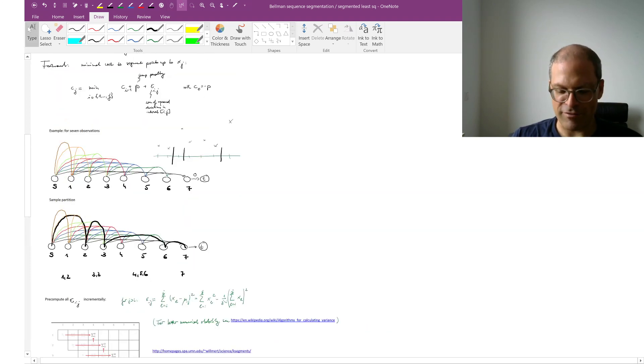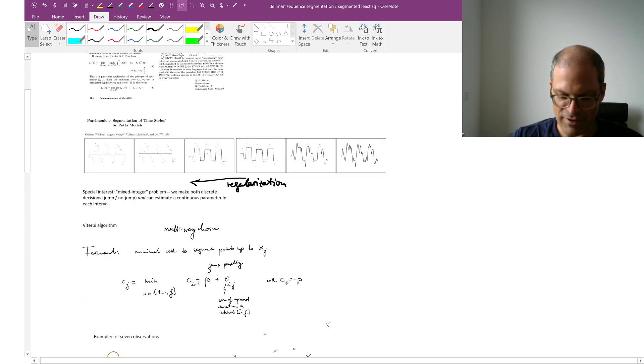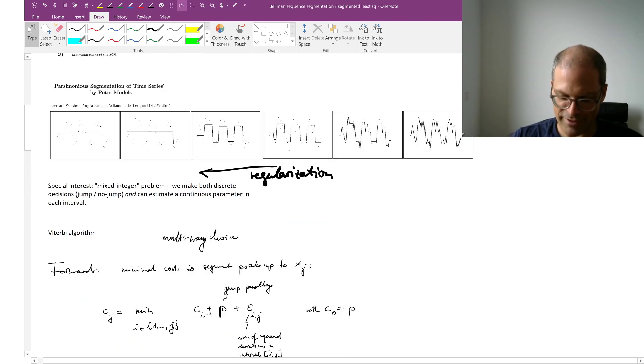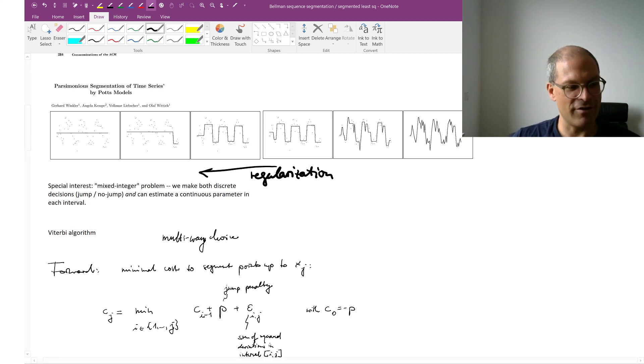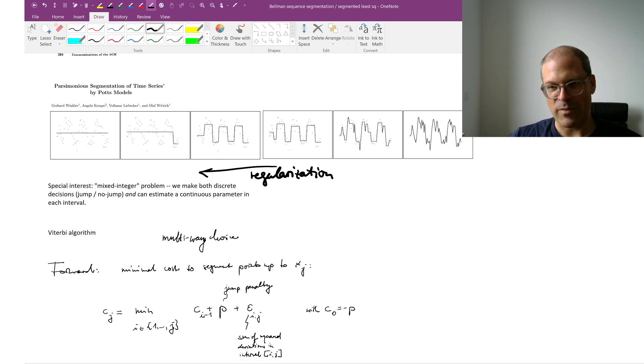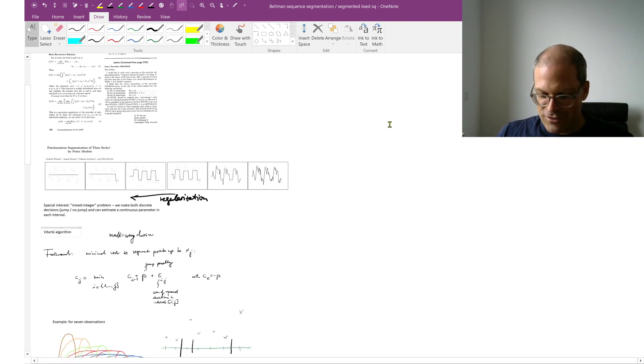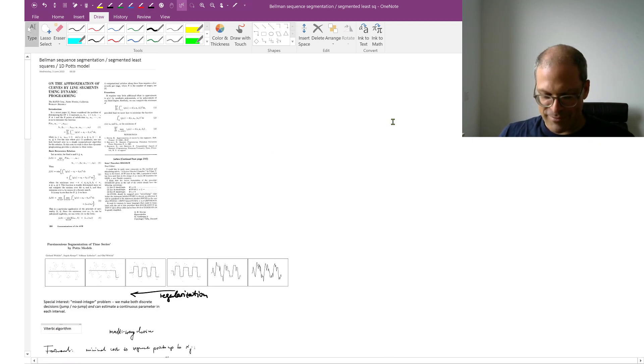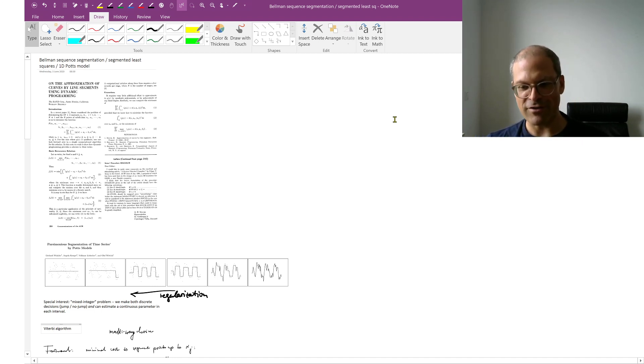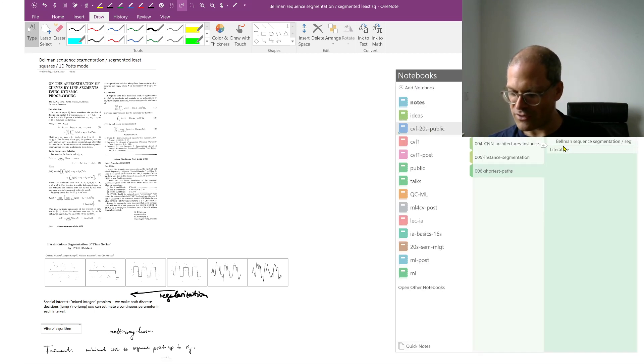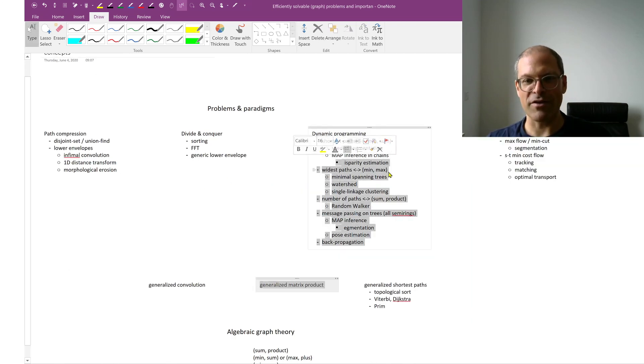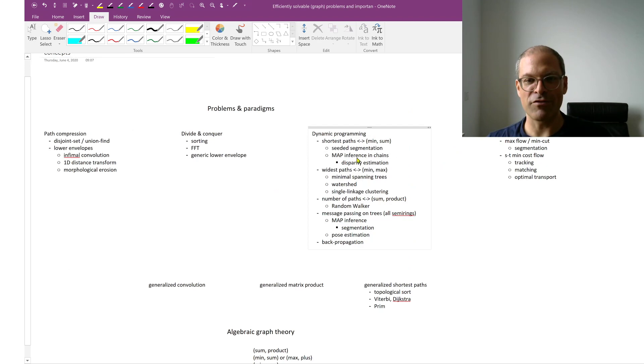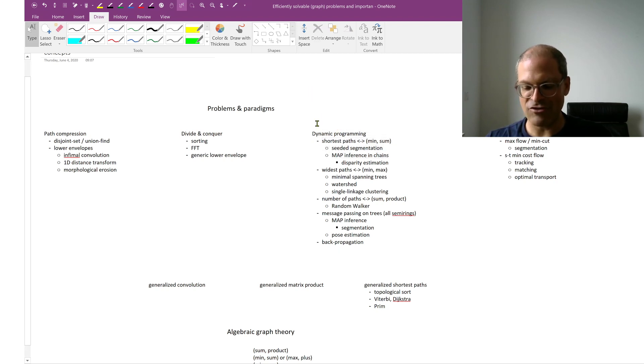All right. So one example of multi-way dynamic programming. And a really impressive example where you use dynamic programming to make discrete decisions. And that in turn allows you to estimate continuous parameters on the cheap. Good. So this concludes our first foray into efficiently solvable problems. We have looked at - so if we go here - we've looked today only at shortest path.